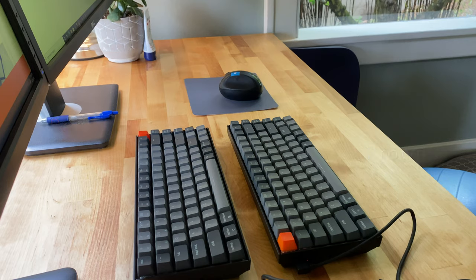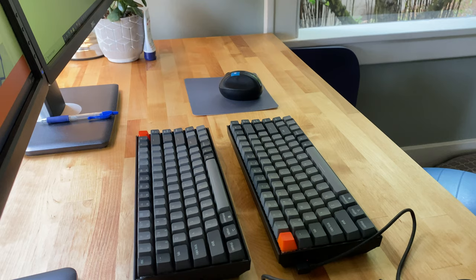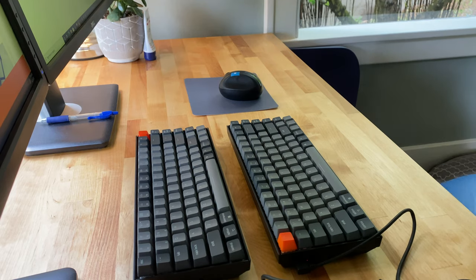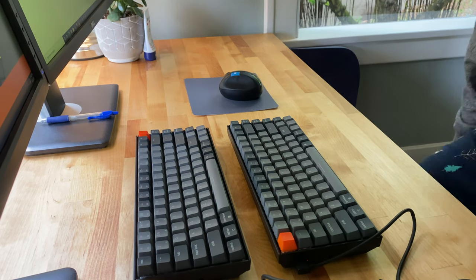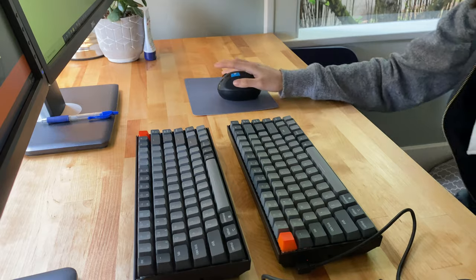As a reminder, the red is the linear switch, so when you press on the keys, it goes straight down without any feedback. It also seems to require less effort or strength when typing.